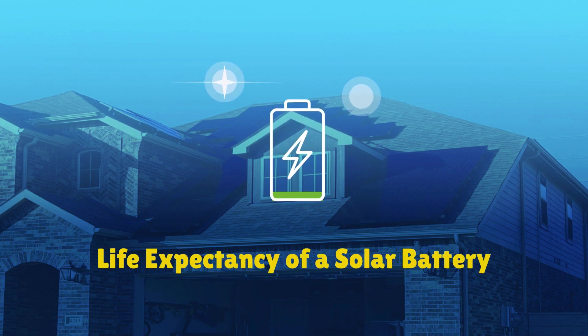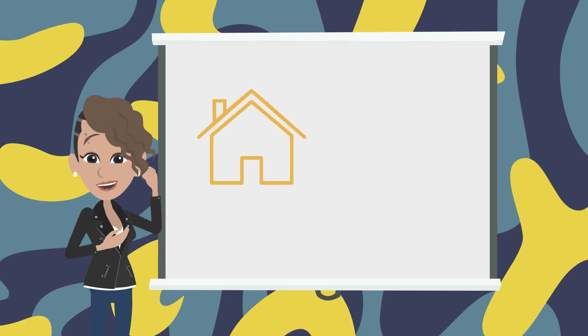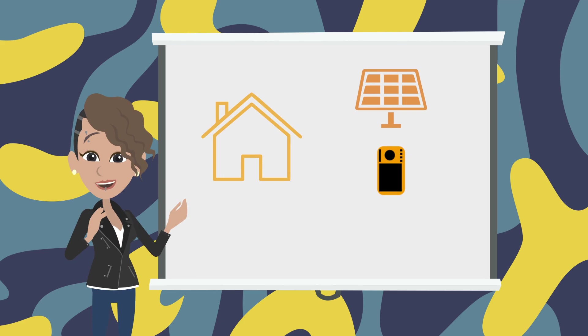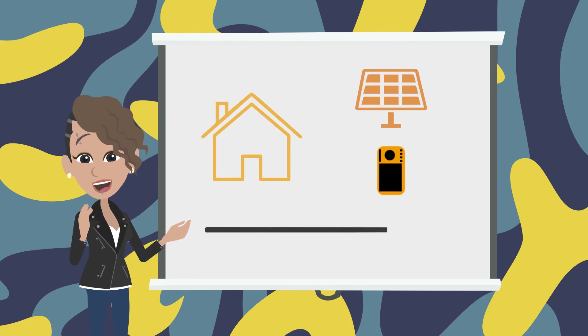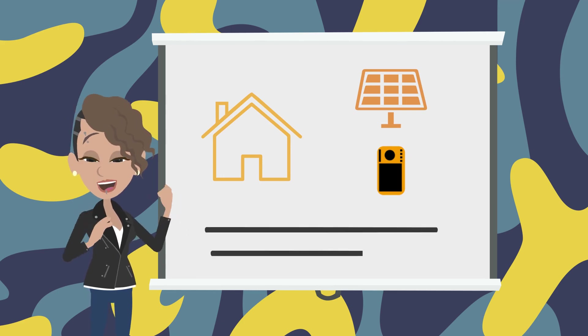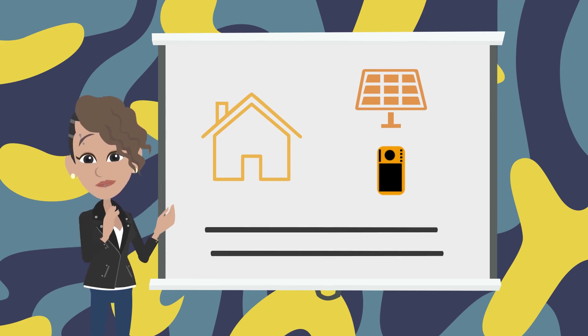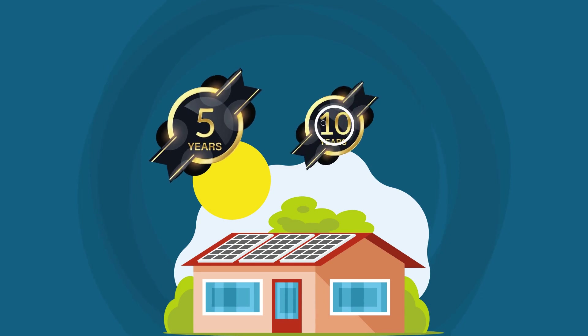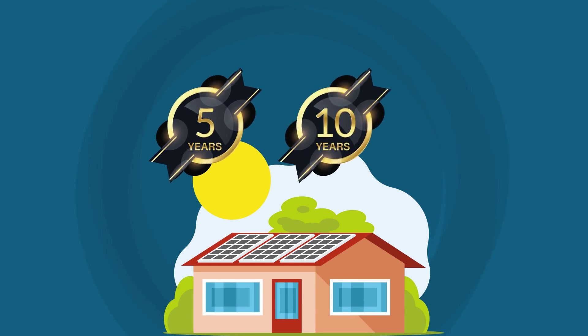In this video, we will cover the life expectancy of a solar battery. Solar batteries for the home can last anywhere from 5 to 10 years.